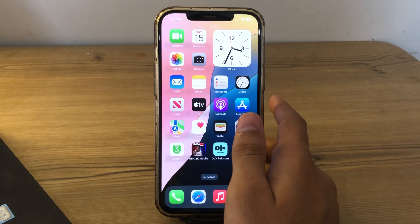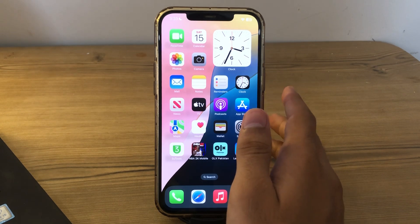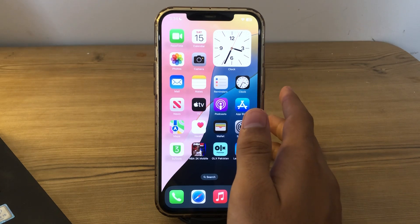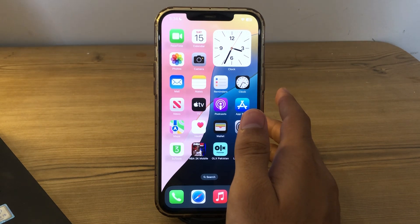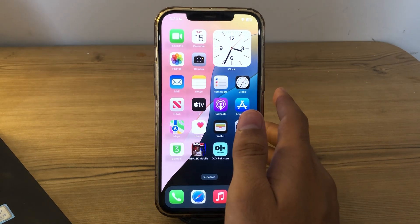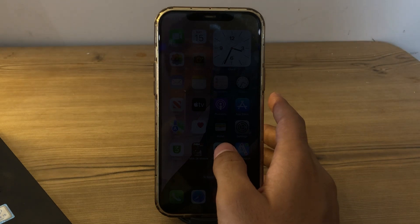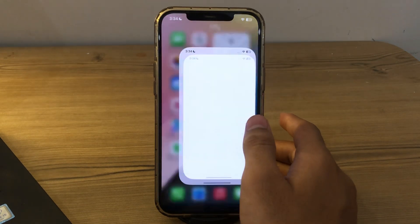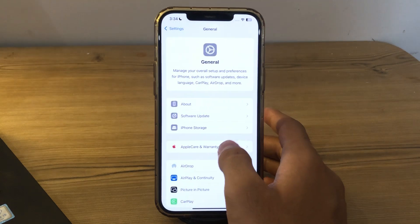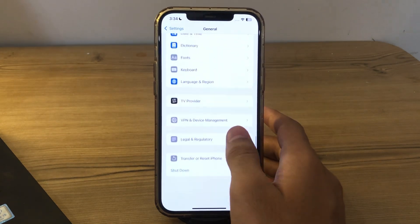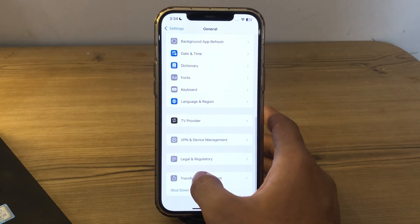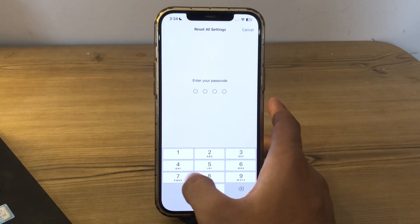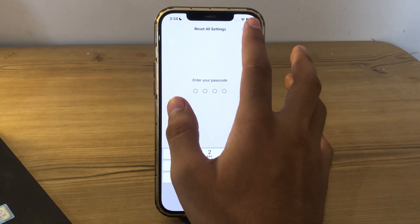If you've tried all of these steps and your iPhone screen is still flickering, I suggest you do a Reset All Settings. Resetting all settings can sometimes fix persistent software-related issues without deleting your data. To do this, open Settings, tap on General, scroll down, tap on Transfer or Reset iPhone, tap Reset, then tap Reset All Settings, enter your passcode, and fix your issue.